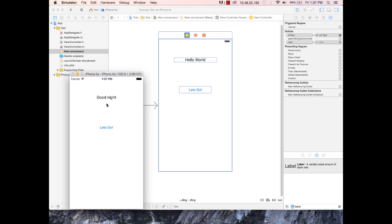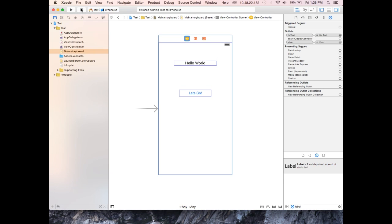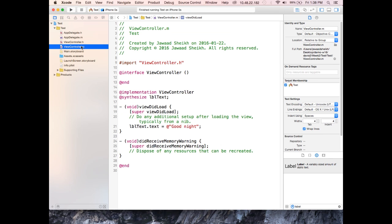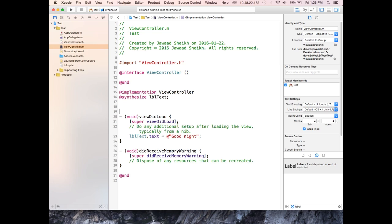For the final step, we'll create an event handler and connect it to the button, so that clicking 'Let's Go' changes the text back to 'Hello World.' Stop the app and go back to ViewController.m. Event handlers always have the return type IBAction.